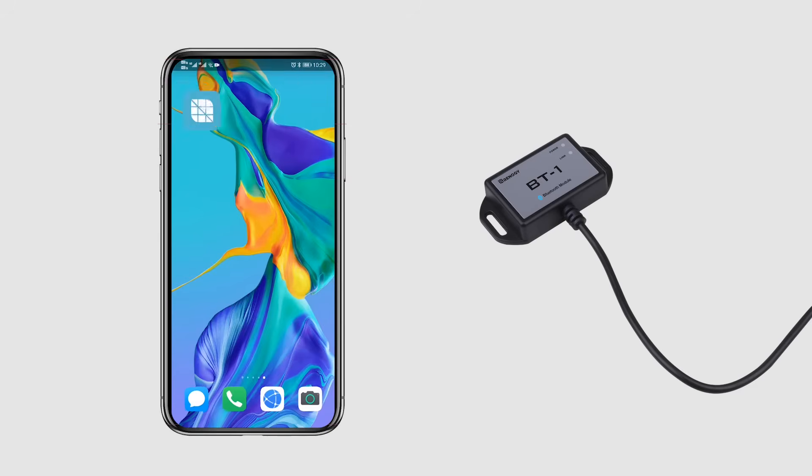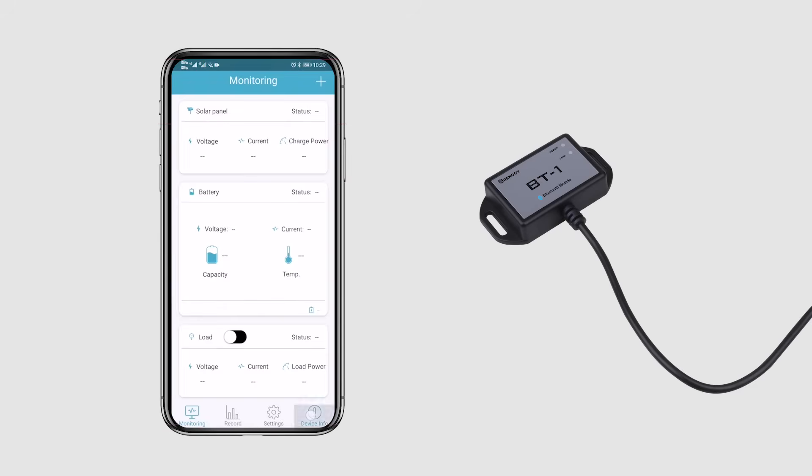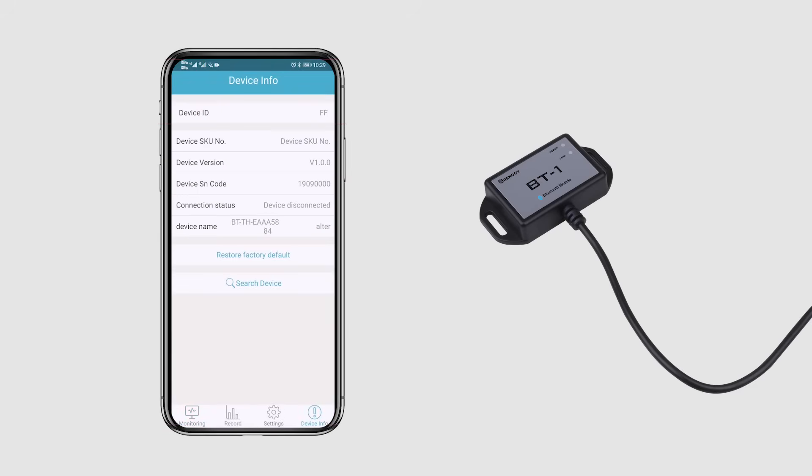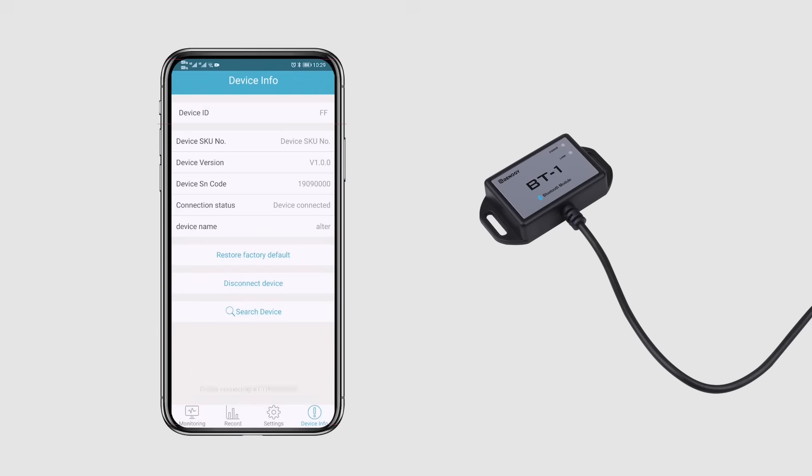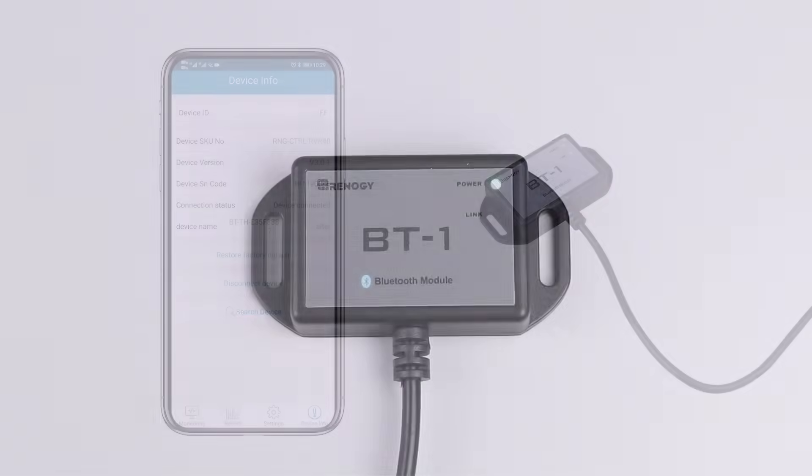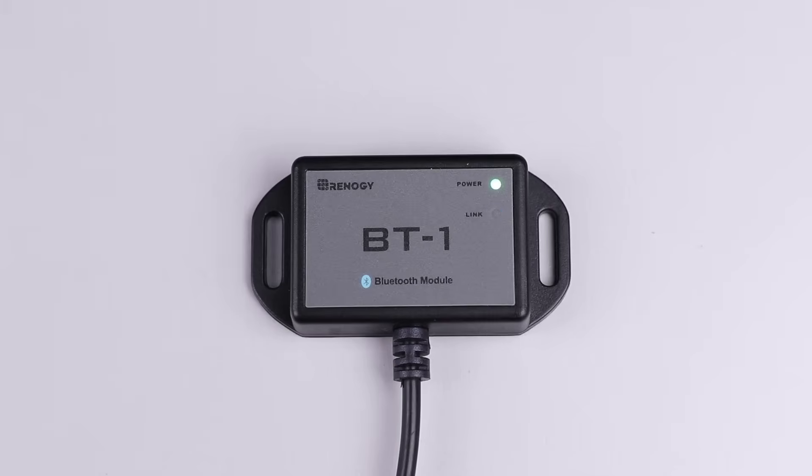Then you can use the Renogy BT or Renogy DC home app to connect your phone with the BT-1. Once connected, the blue link LED light will start to blink and now you can keep track of your system on your phone.